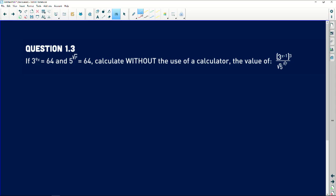Question 1.3 — we're still simplifying algebraic equations and expressions. It's a very powerful question because it's not straightforward; it's what we call a problem-solving question. It says: if 3 to the power 9x equals 64 and 5 to the power of the square root of p is also equal to 64, calculate without a calculator the value of 3 to the power (x minus 1), everything raised to the power of 3, divided by the square root of 5 to the power of the square root of p.